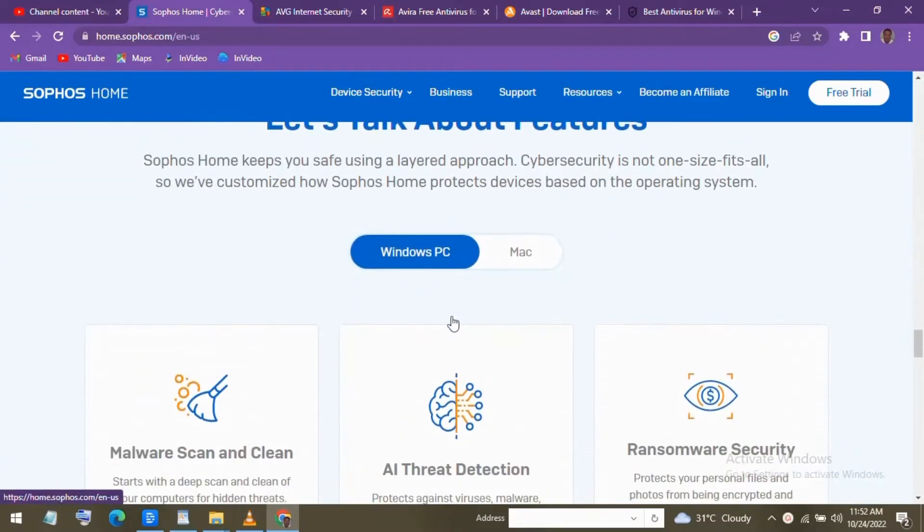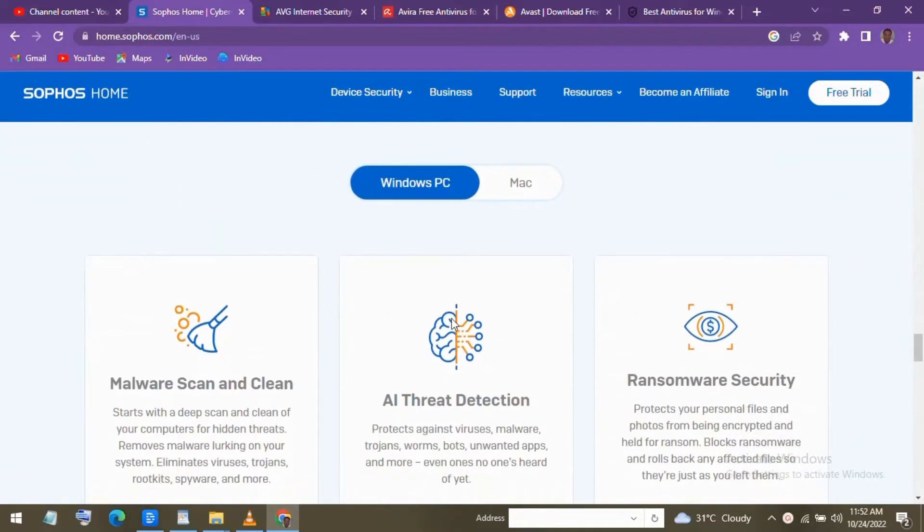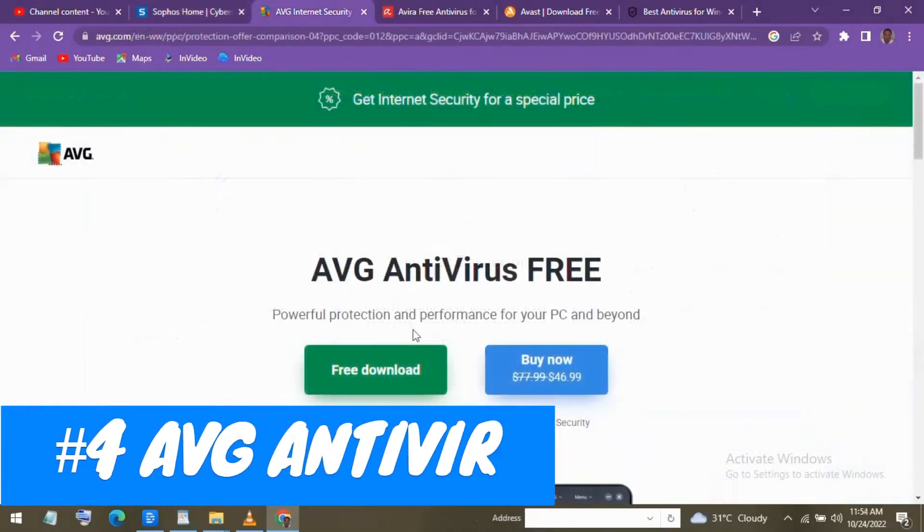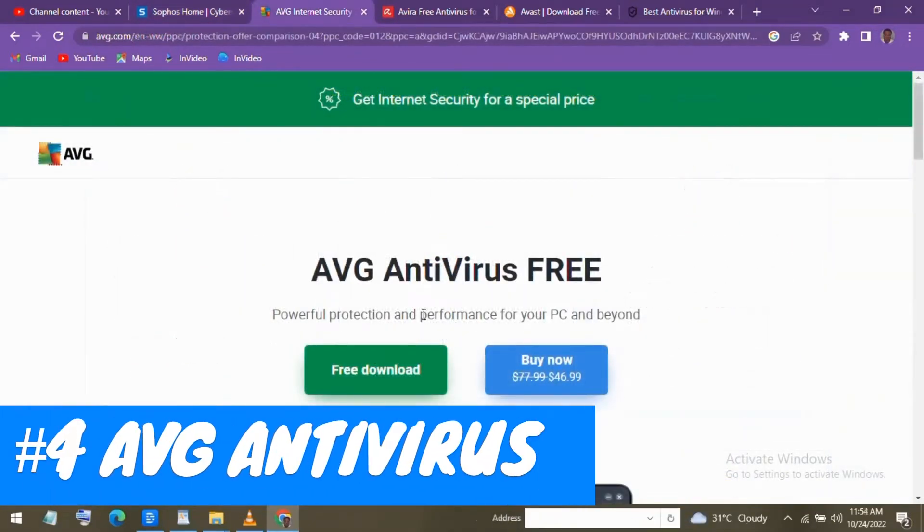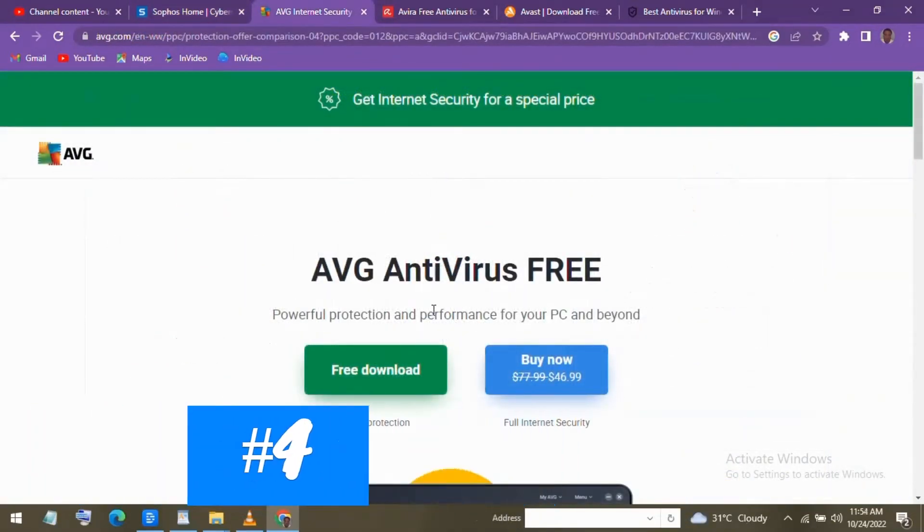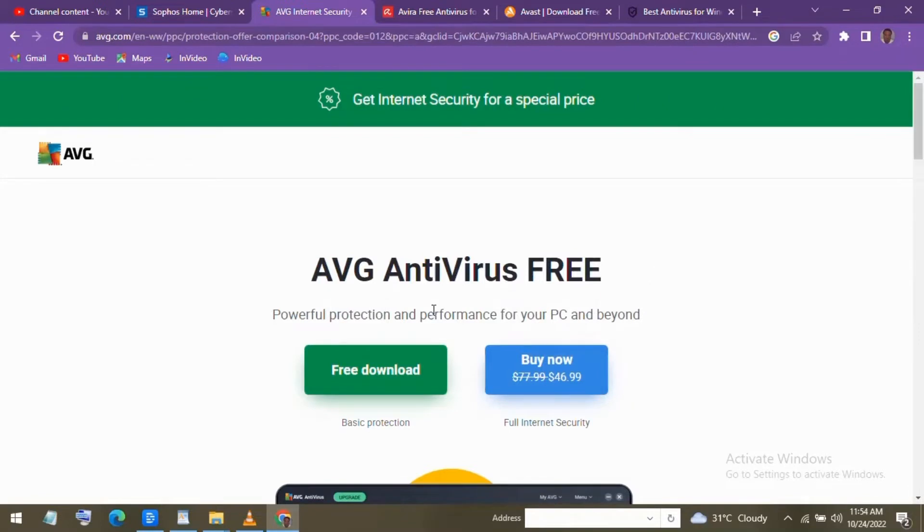Coming in at number 4 is AVG Antivirus. Since being purchased by Avast more than 5 years ago, its development has slowed quite a bit, but does feature the same antivirus protection engine as Avast, albeit with less features in addition to the standard virus and malware protection.